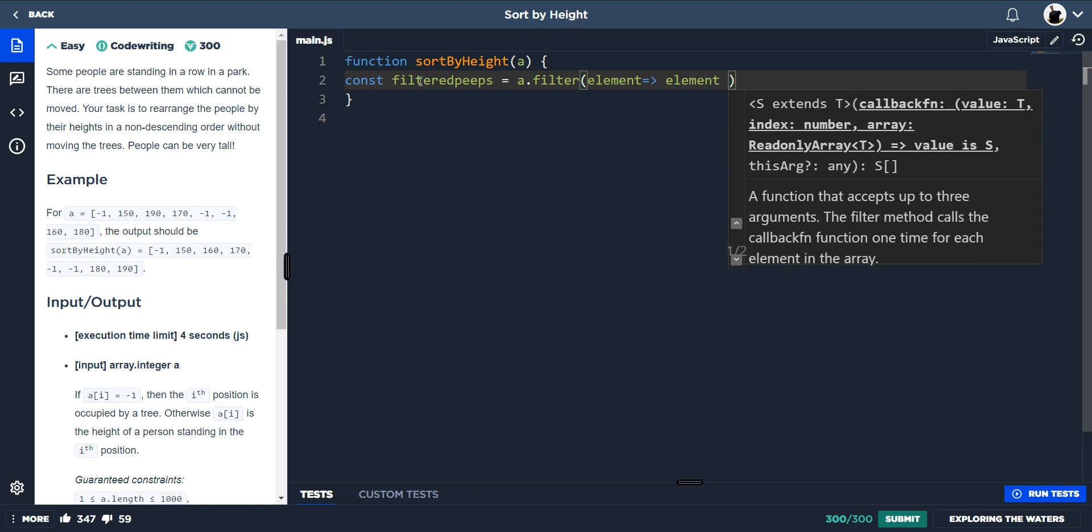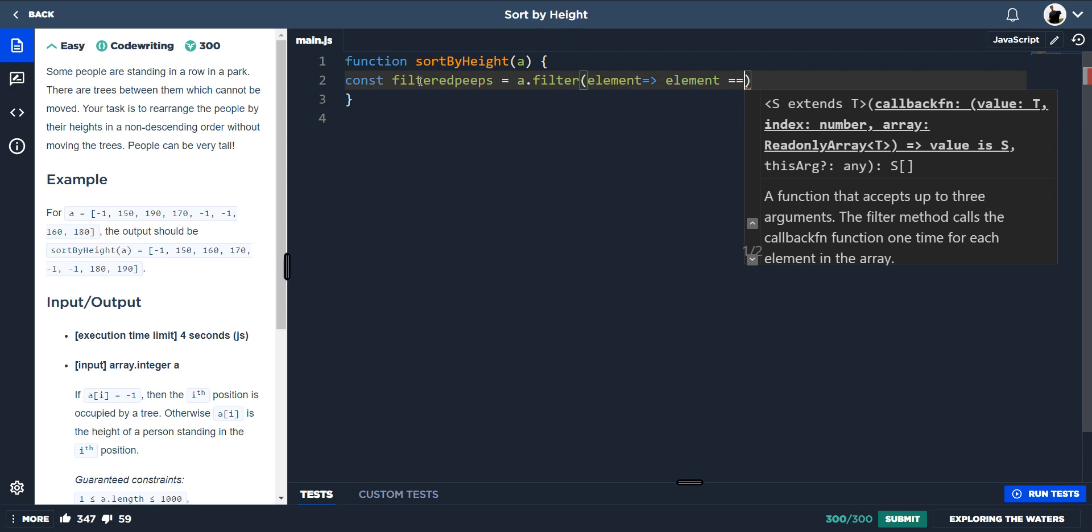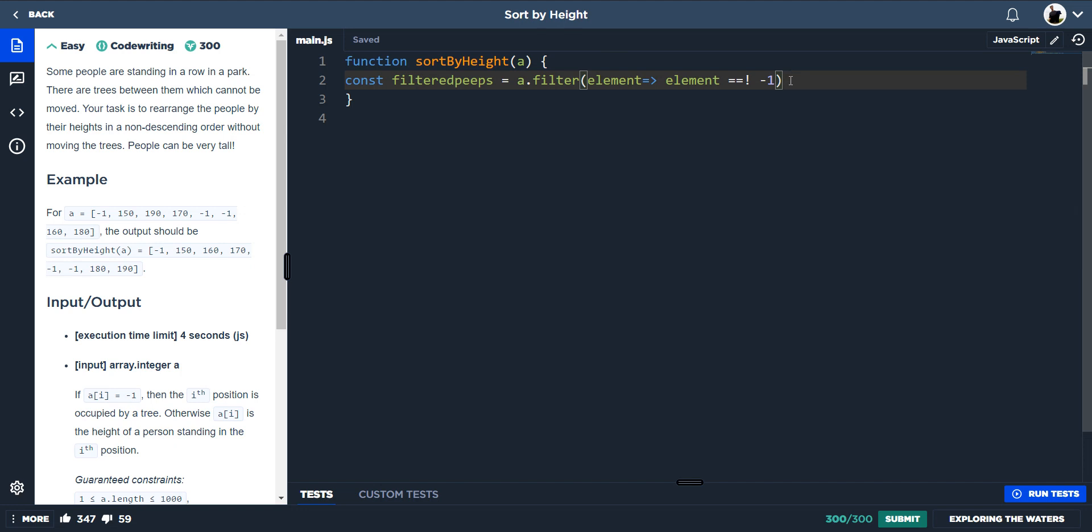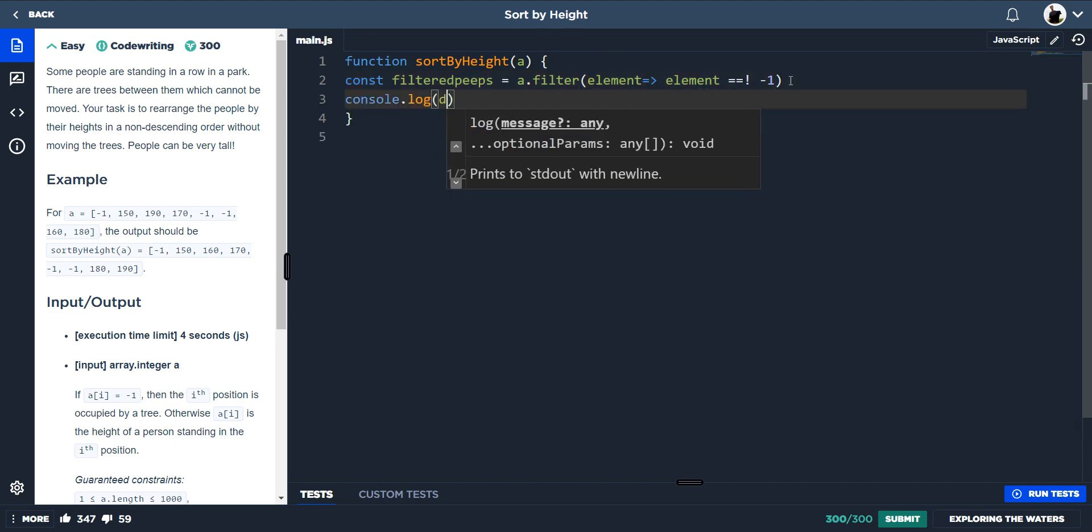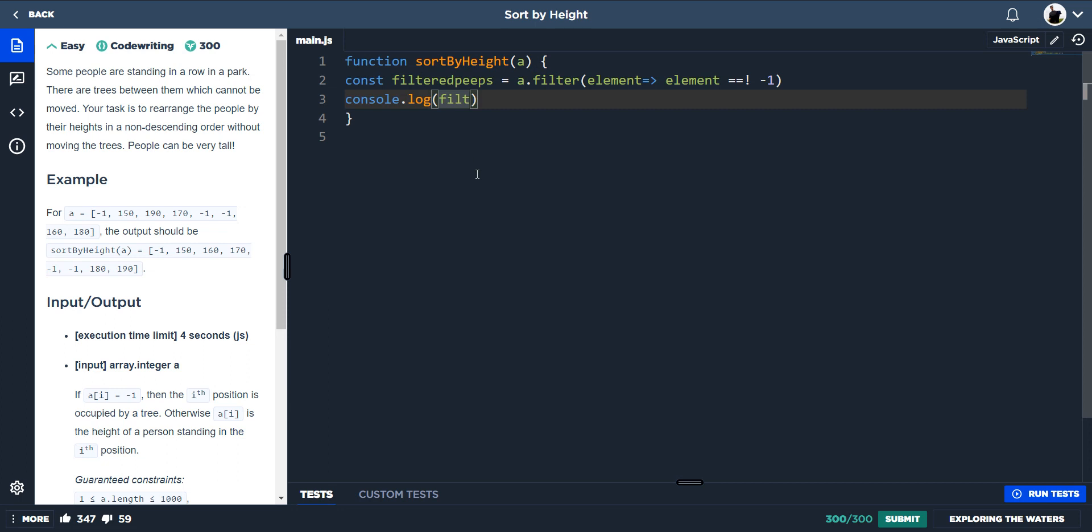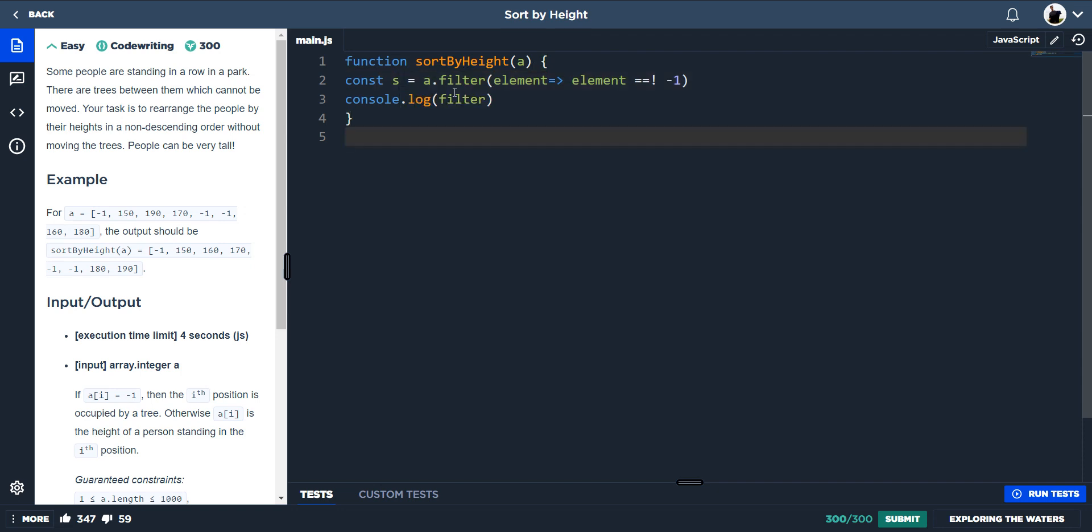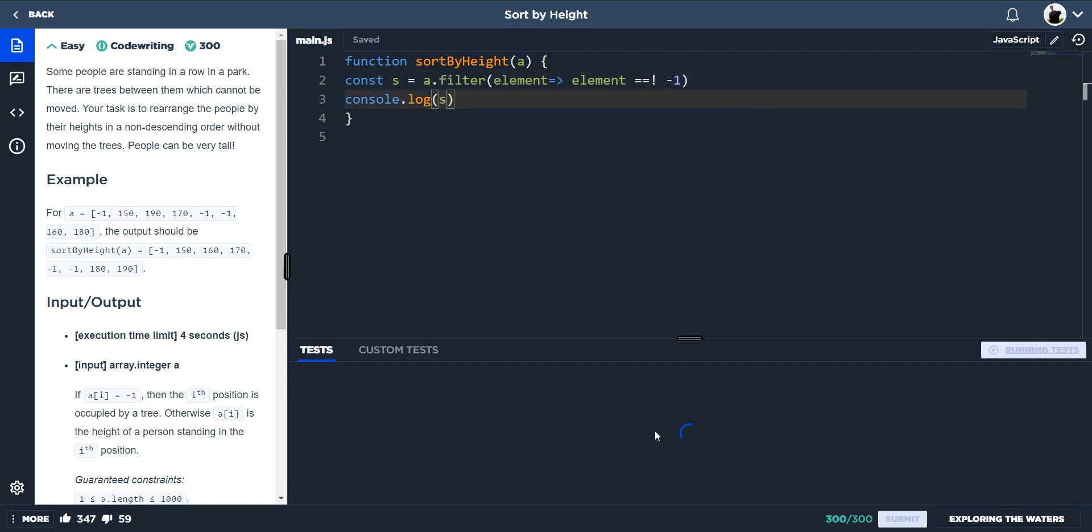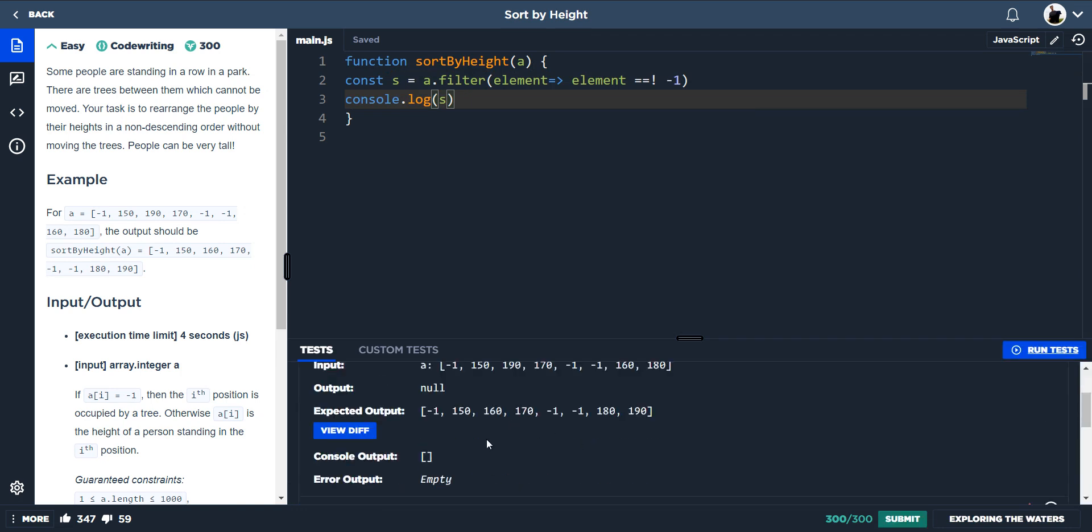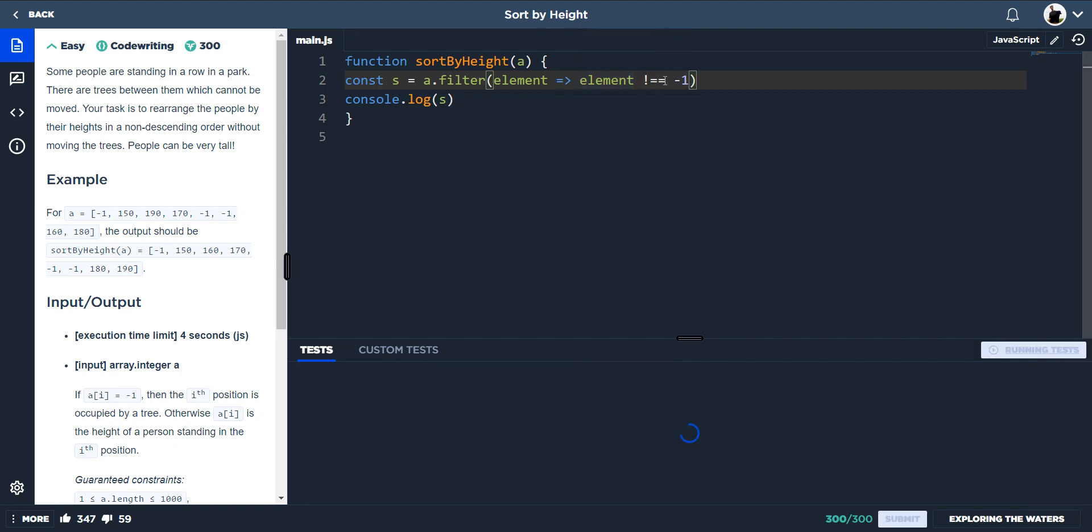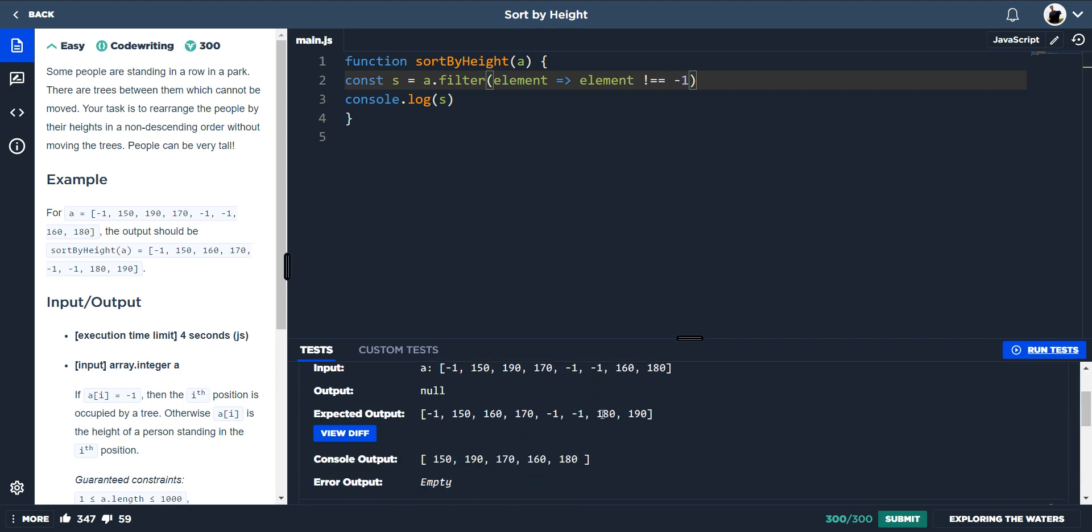Is not equal to minus one. I believe that'll do it. So console log filtered people. Oh come on, I cannot see that. Let's just say s, console log s. And we should get nothing. Elements? What have I done here? If the element is not - have I done this one way around again? Yes I have.